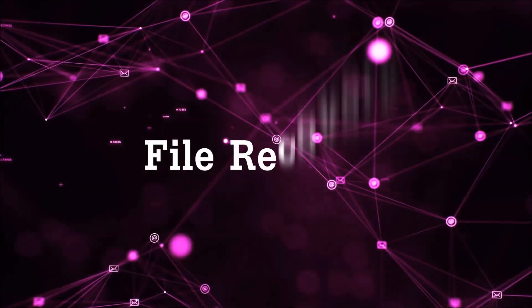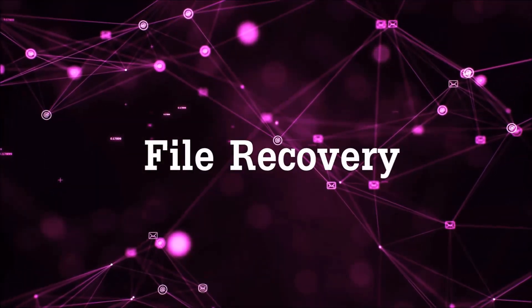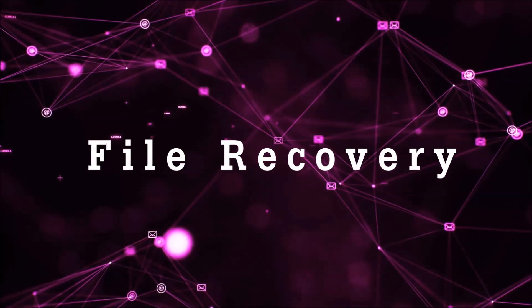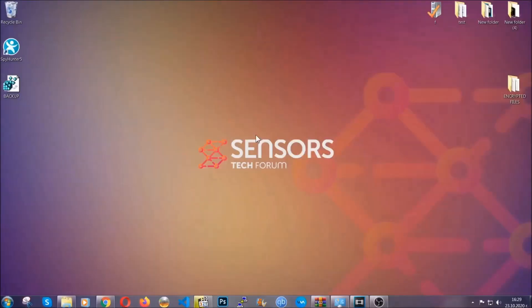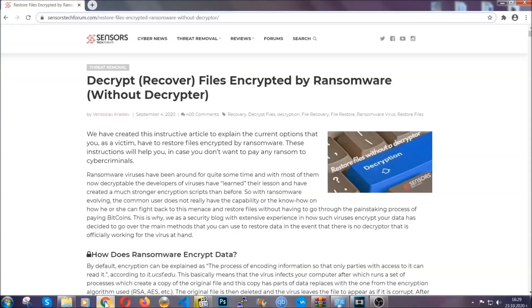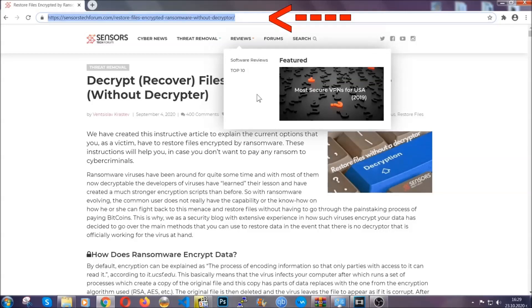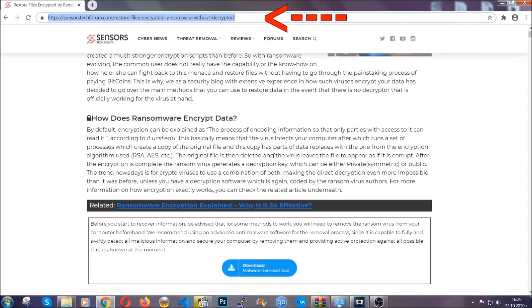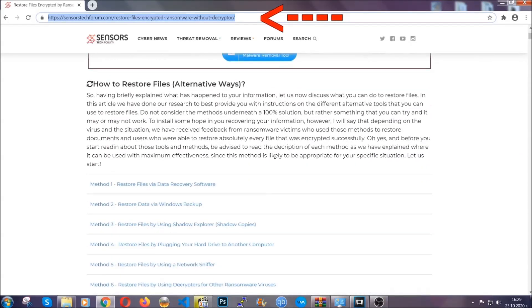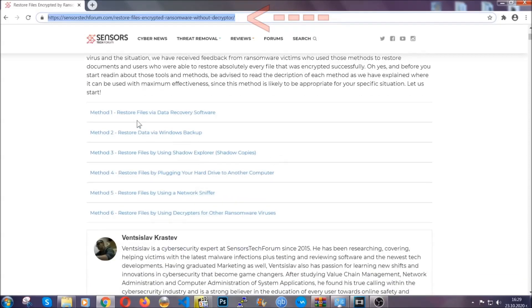Now for the file recovery, I'm gonna show you several simple methods that you can try and that many of our users and subscribers have already tried and these methods have worked. What you're gonna do is type in the following link in your address bar and hit enter to open it. This will take you to our specific article for file recovery against ransomware viruses.